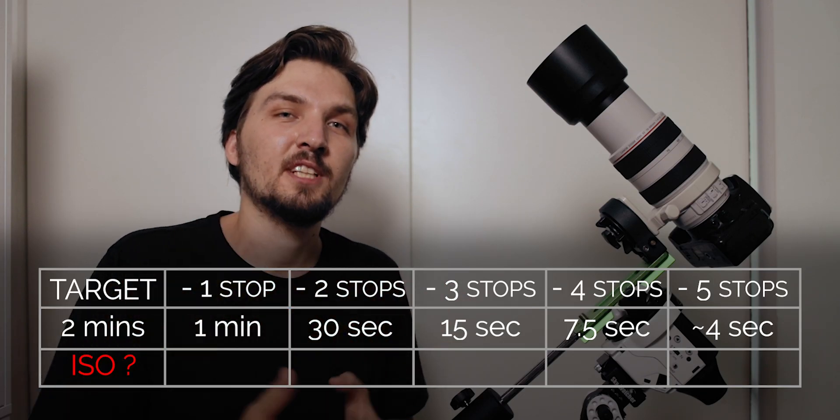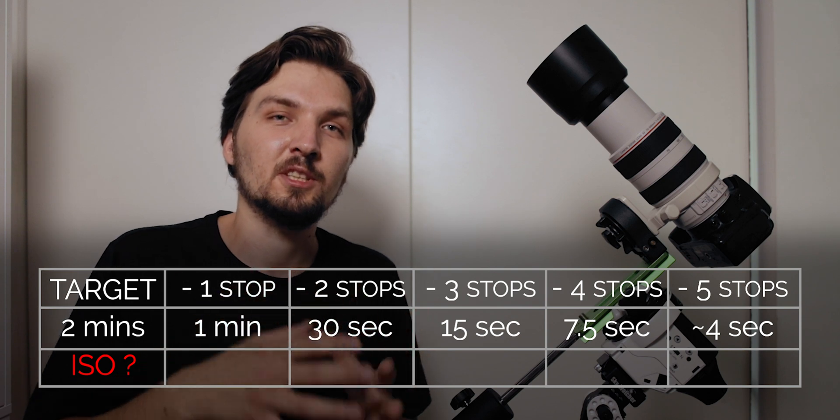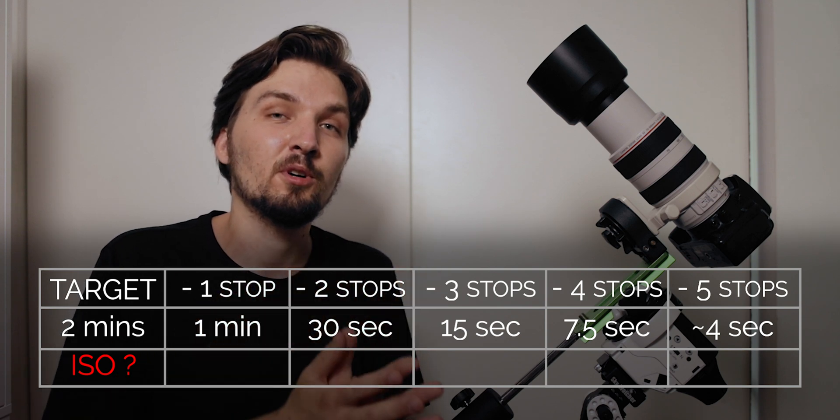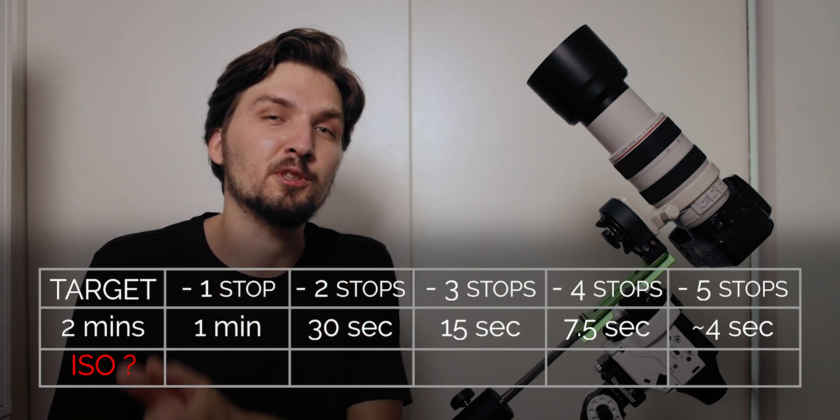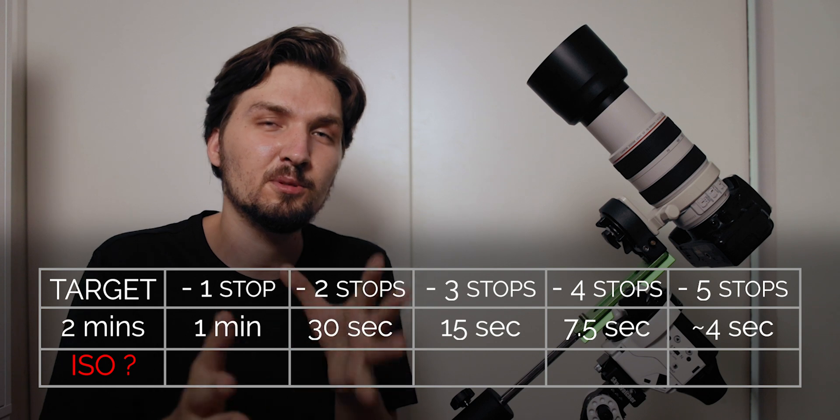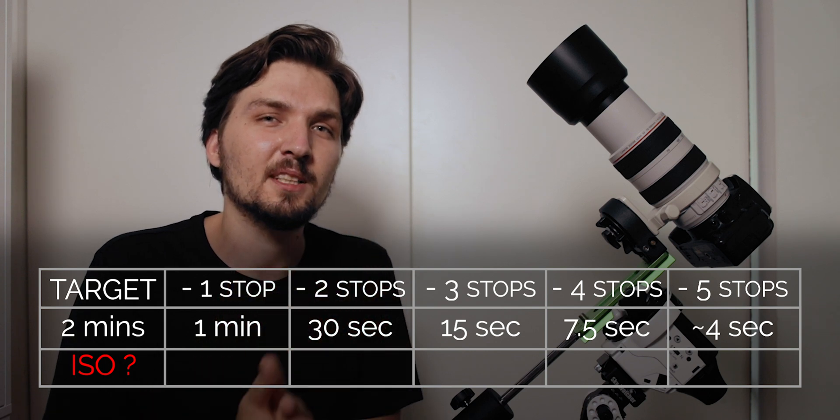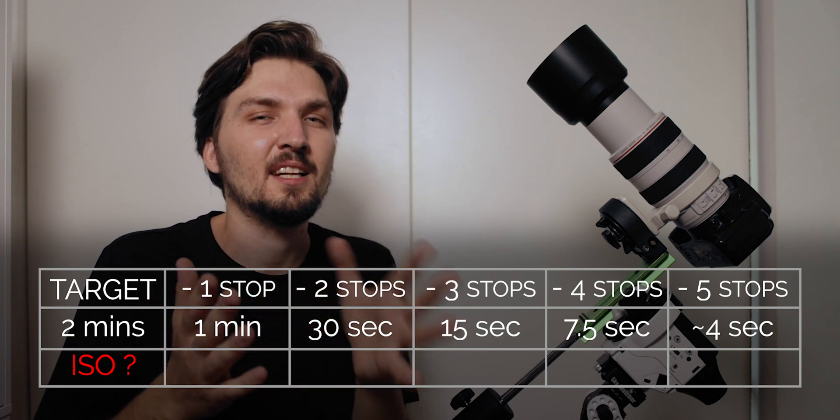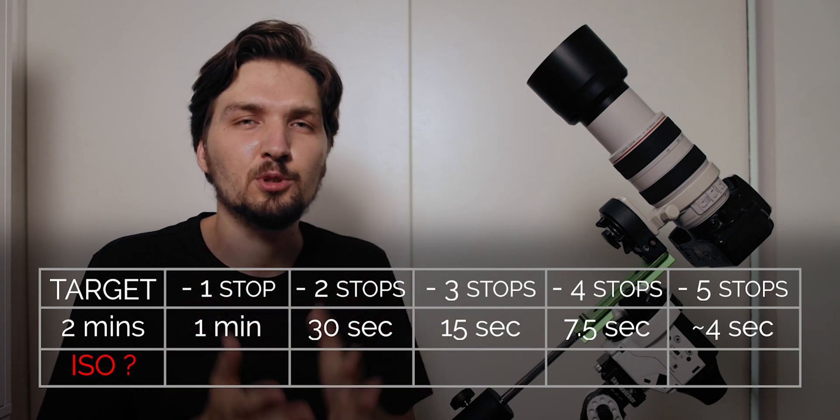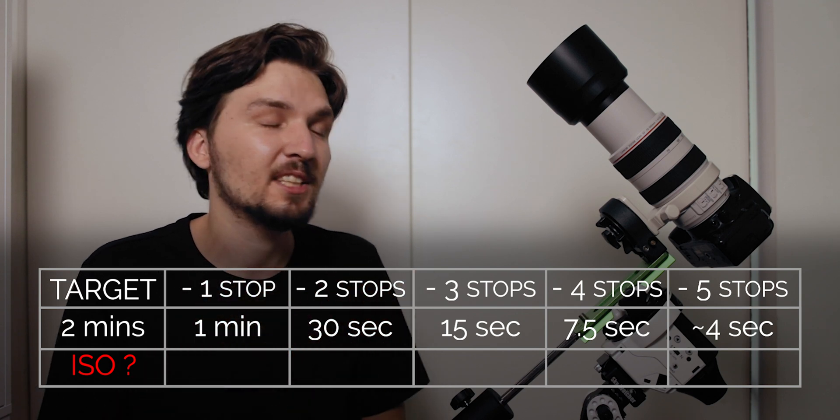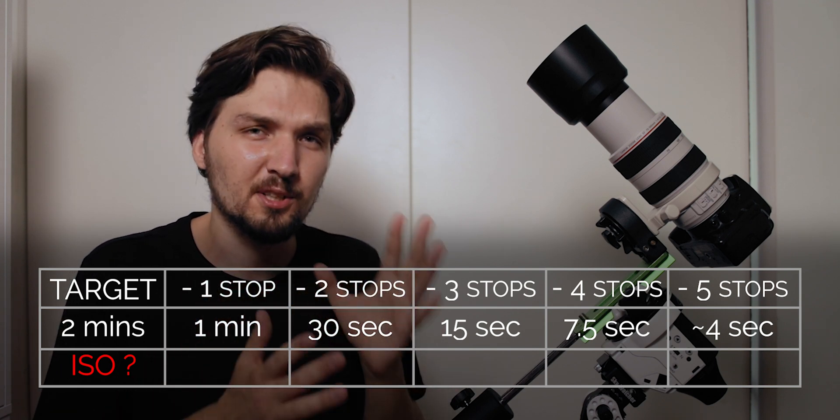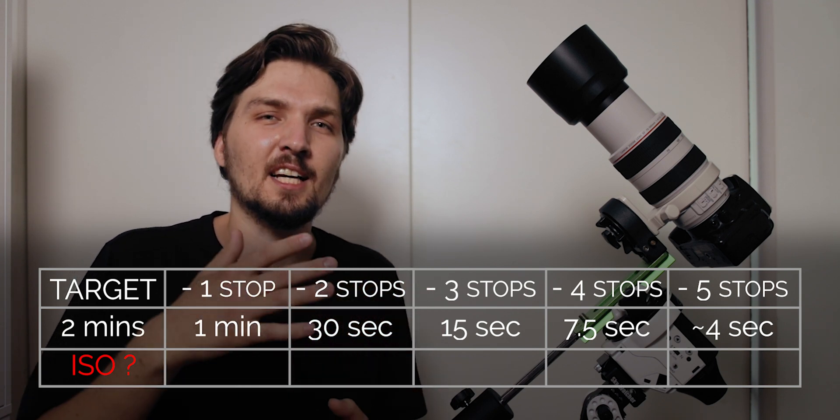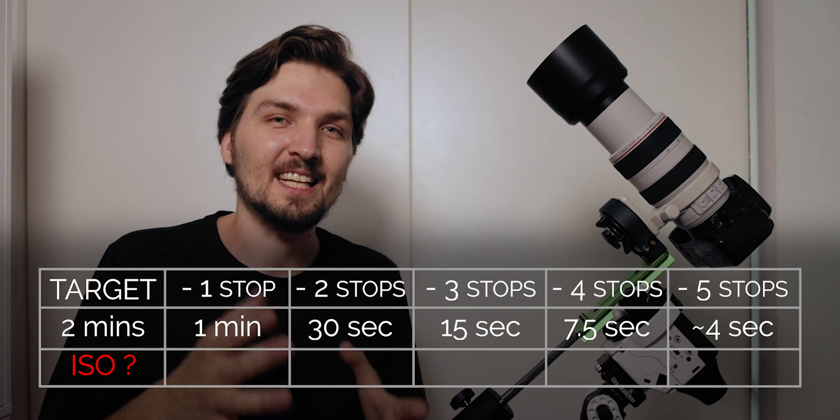If you can use one third of a stop increments in ISO you can be much more precise than just using full stops. Also if the four seconds is too short and you need to actually make it a little bit longer, for instance you need to stop down from two minutes only four stops and not five, that would lead to 7.5 seconds which could be rounded down to seven seconds.